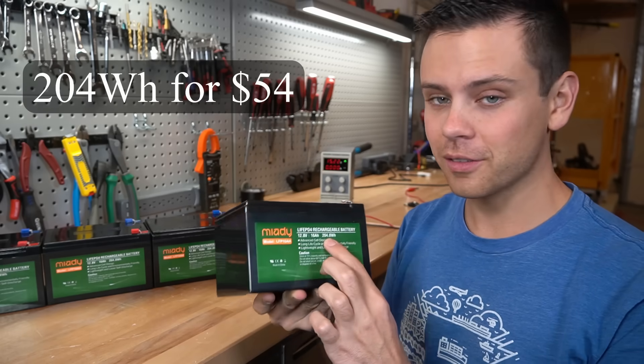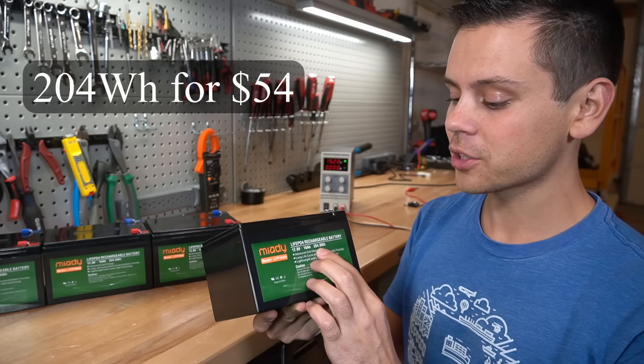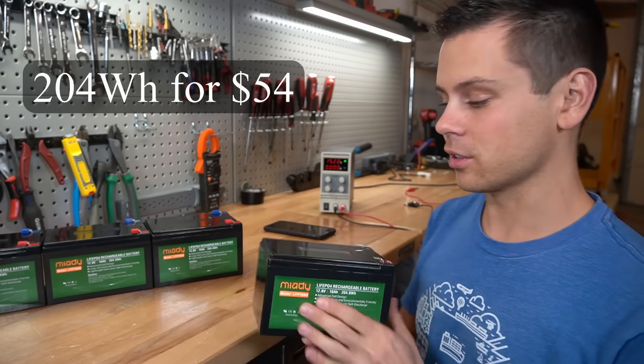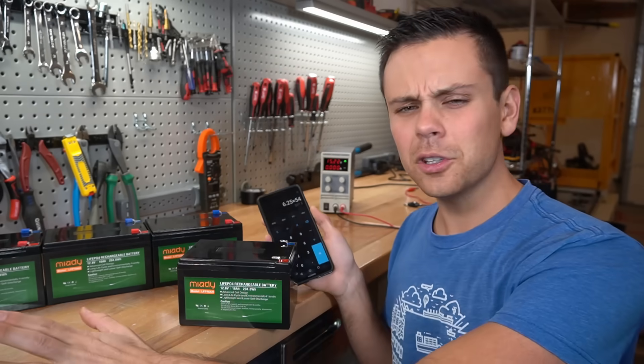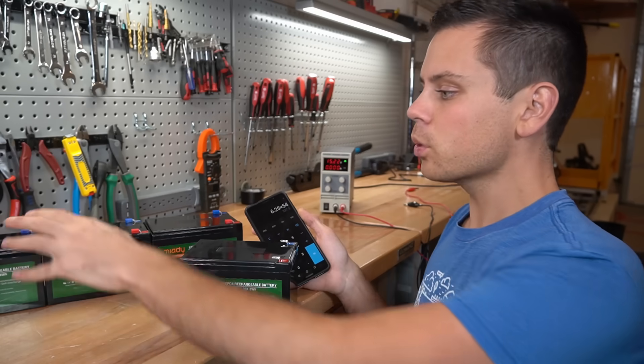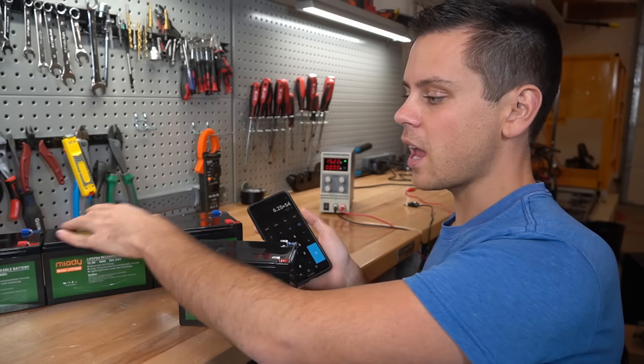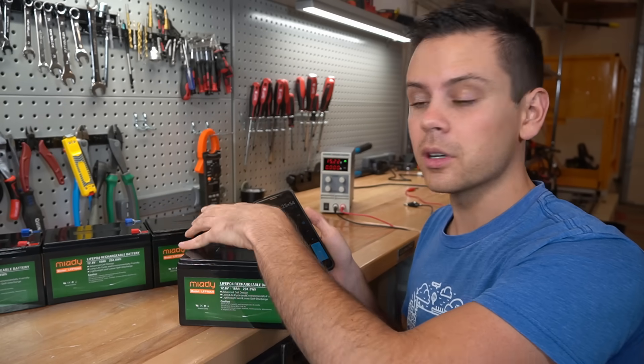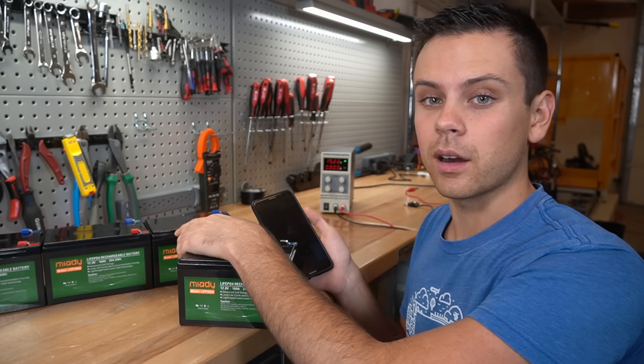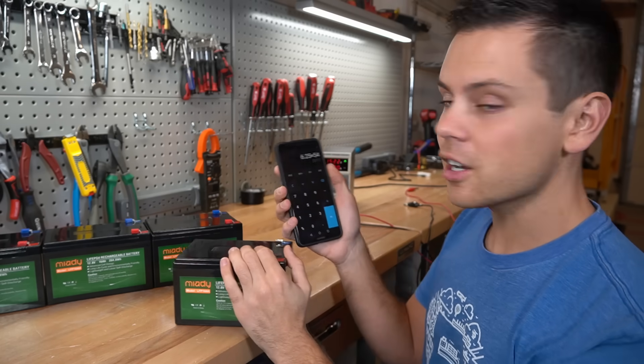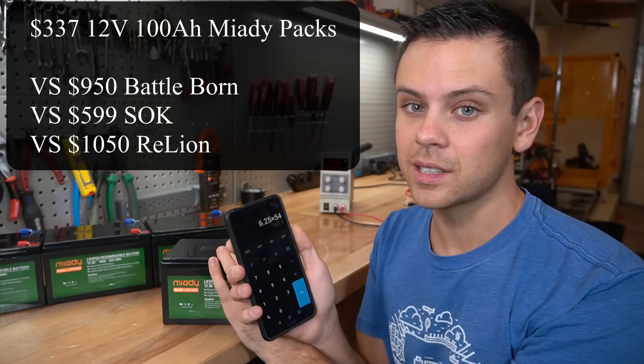You get 204 watt hours for only $54. And to give you an idea of how cheap that is, if you were to make a 100 amp hour battery, 12 volt, by putting a lot of these in parallel, it would only cost $337.